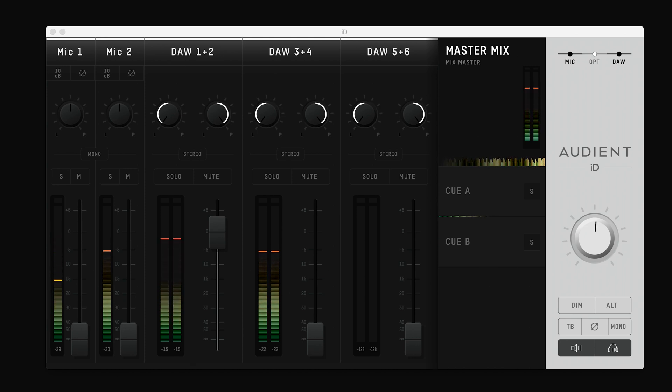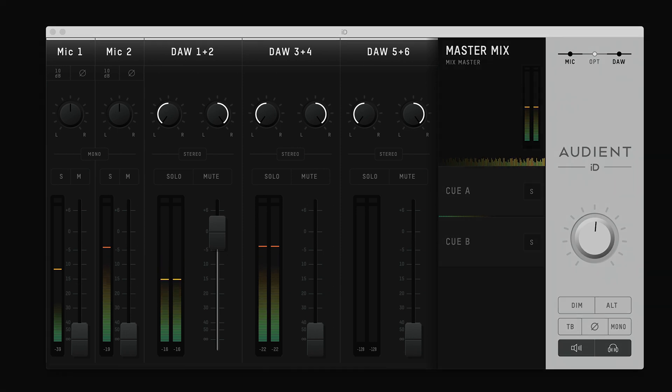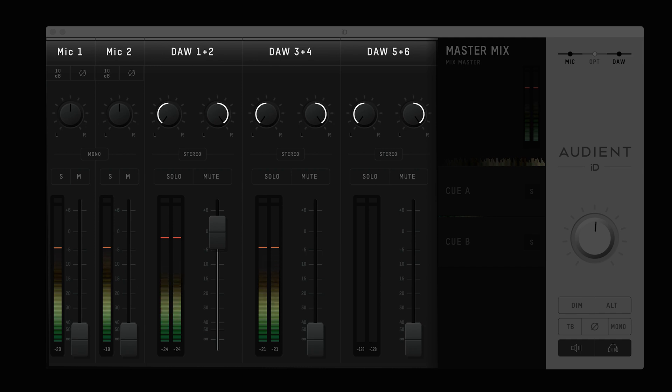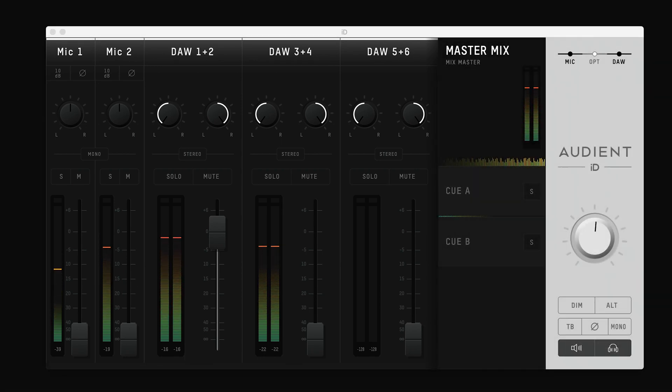The ID Mixer is made up of a few sections. The channel section displays your analog and digital inputs, as well as your DAW returns, or in other words, the audio coming back from your digital audio workstation or computer.